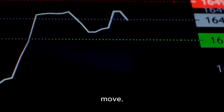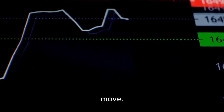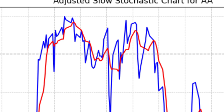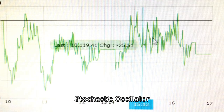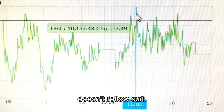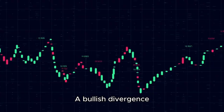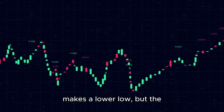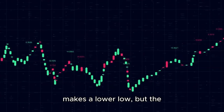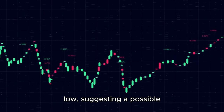During strong trends, the Stochastic may remain in overbought or oversold territory for extended periods. This doesn't necessarily mean an immediate reversal is imminent. Some traders use a double Stochastic by applying the Stochastic formula to the result of an initial Stochastic calculation, which can help smooth out signals. But that's getting pretty advanced.